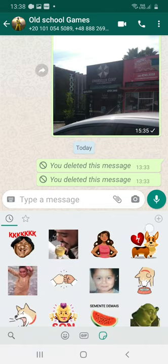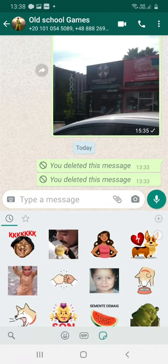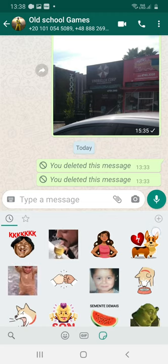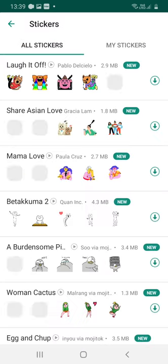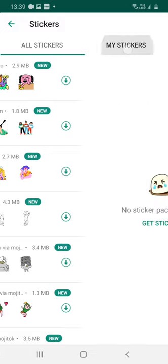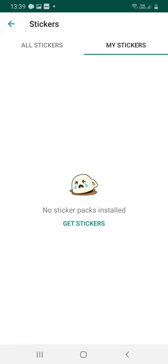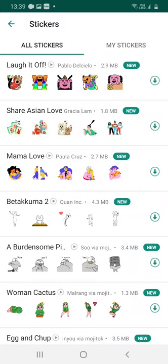The next step is to search for the plus sign. Here it is, at the middle of the screen. Click on it. Here we have two options: All Stickers and My Stickers. The My Stickers option shows the stickers already installed in your WhatsApp. All Stickers shows the stickers available for installation.